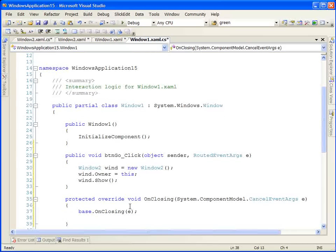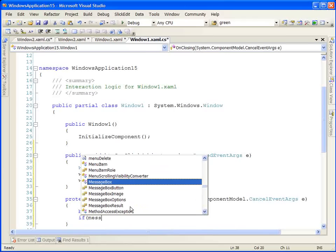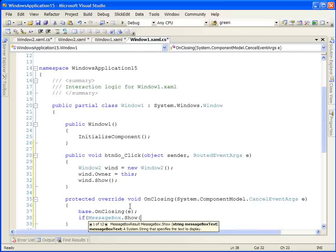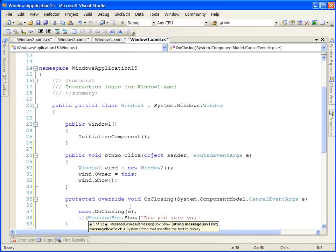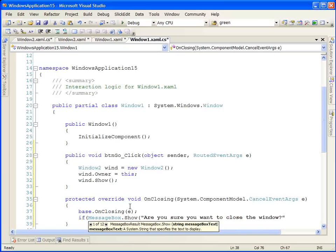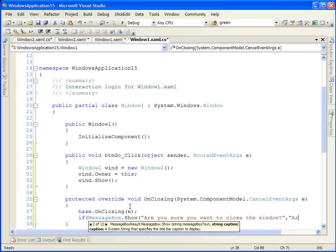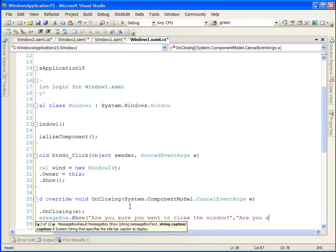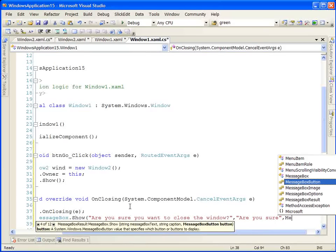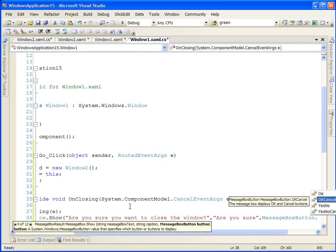The first thing we want to do is prompt the user to see if they really want to close the window. So we're going to add a message box. Are you sure you want to close the window? Let's give the window a title: Are you sure? And let's specify that we want the OK and the cancel button.